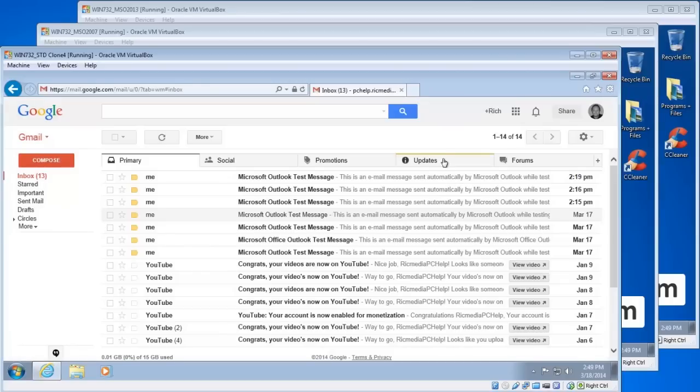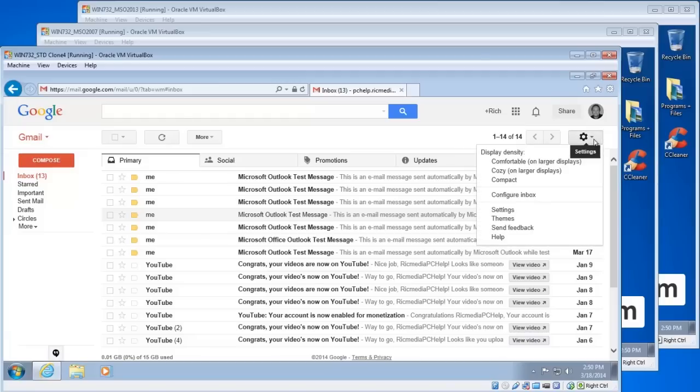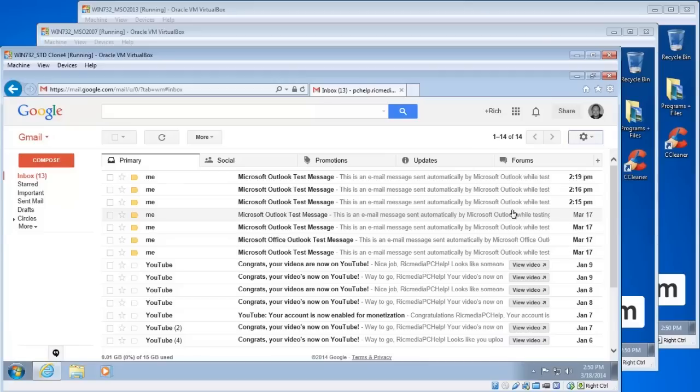At the main page in Gmail, top right hand corner you'll see the little gear icon. Just click that and then choose the settings menu item.